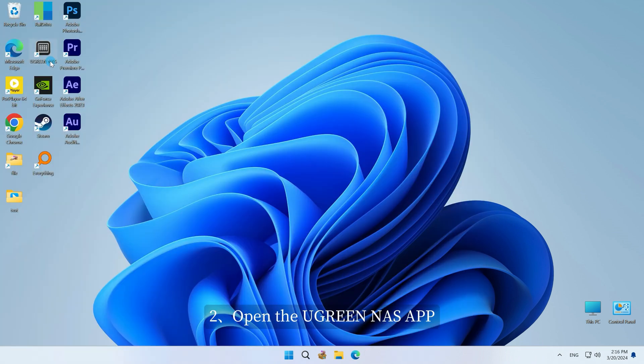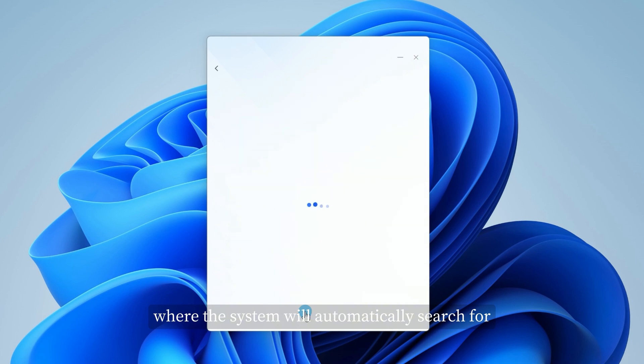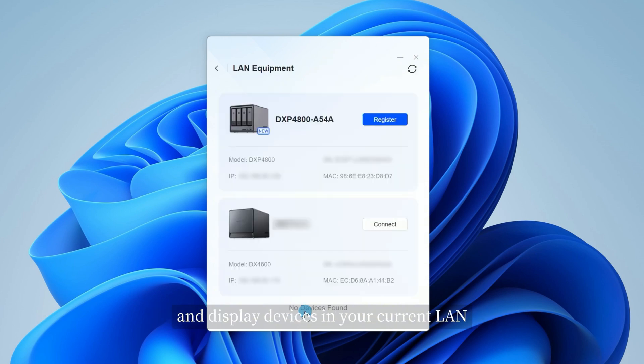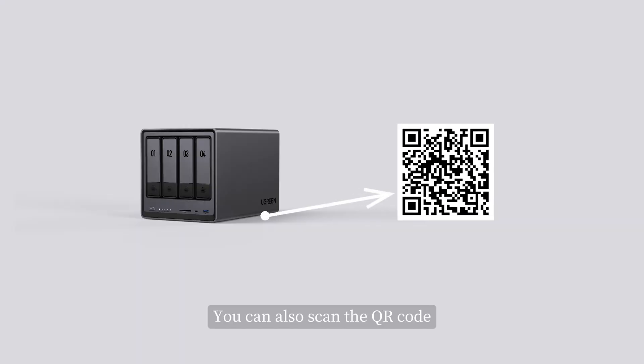Open the Ugreen NAS app and click New Device Registration, where the system will automatically search for and display devices in your current LAN. You can also scan the QR code at the bottom of the device to add the device.